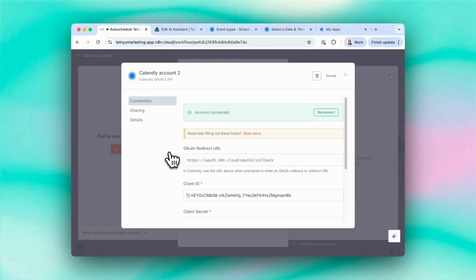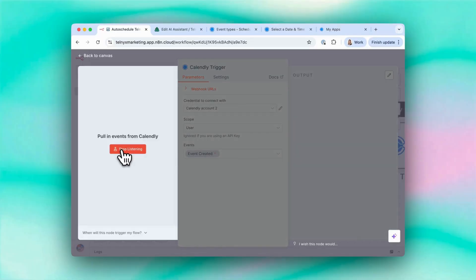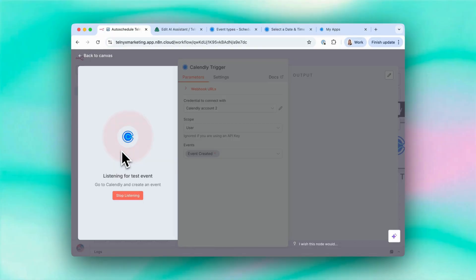Okay, looks like that was a success. Let's try it out. Execute step. It's listening for me to create an event in Calendly.